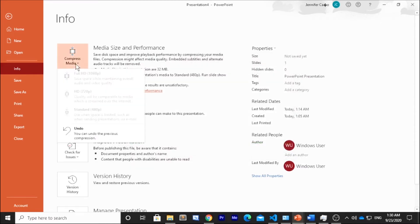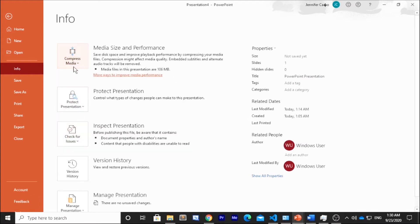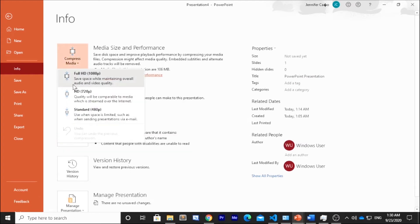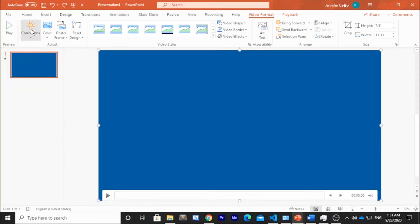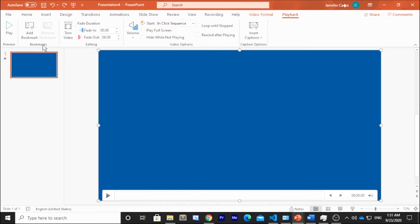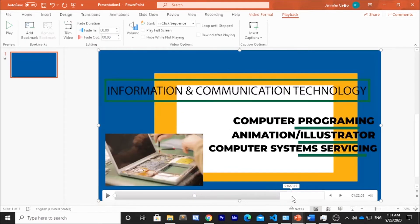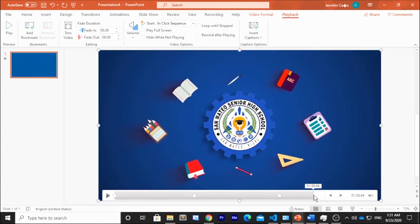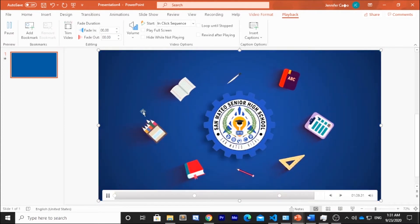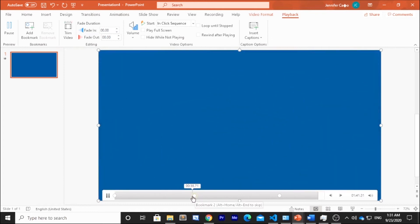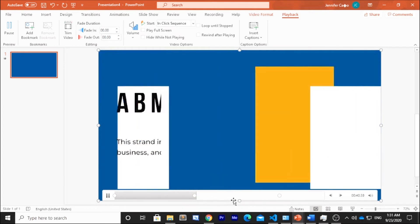You can also undo and then choose Full HD, HD, or Standard quality. When you insert a video, you can also bookmark it. To add a bookmark, simply click Add Bookmark. When you play the video, you can jump directly to the bookmark.